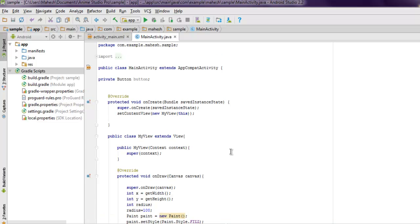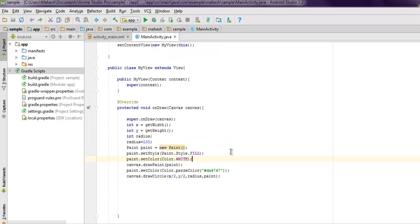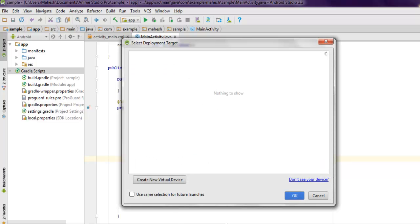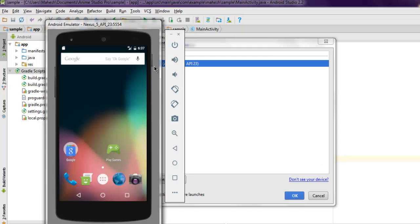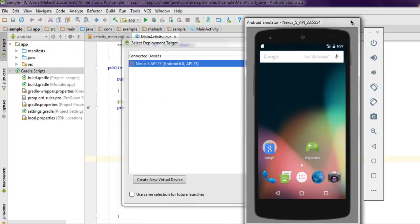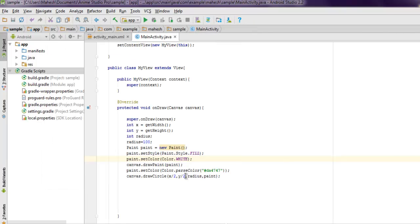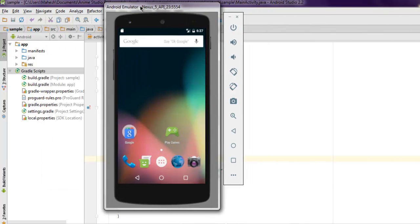All we have to do is now just execute our code so that it can show us that 2D circle. Let's run the code. Let me open emulator. Let's deploy and check it out.